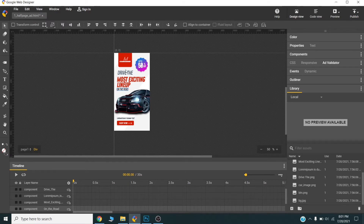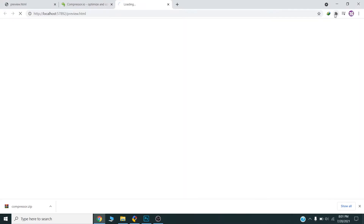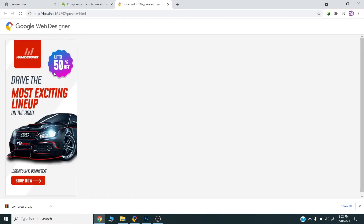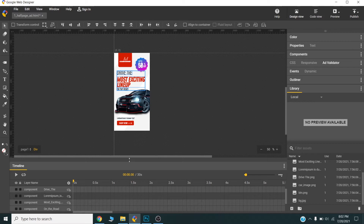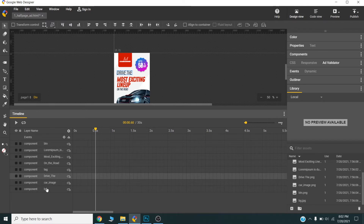Once everything is set, I will preview this in the browser to check if it looks good. Everything looks good. Now I will start animating — I can change the order of these layers, which will help me animate them better.